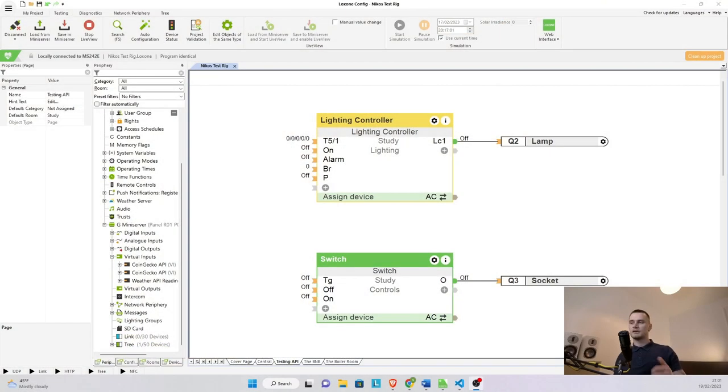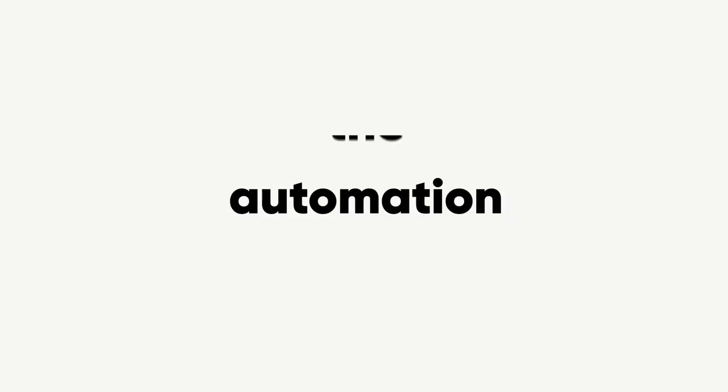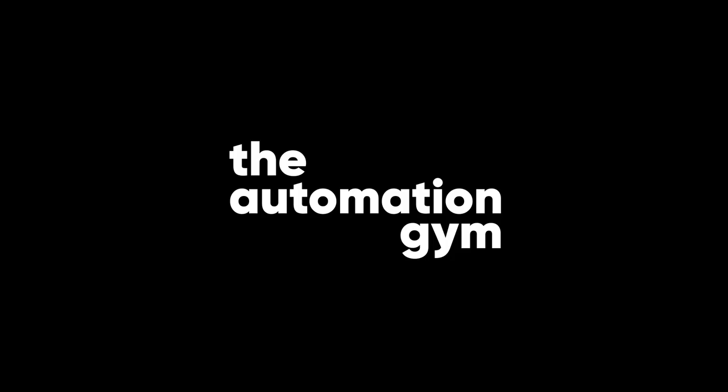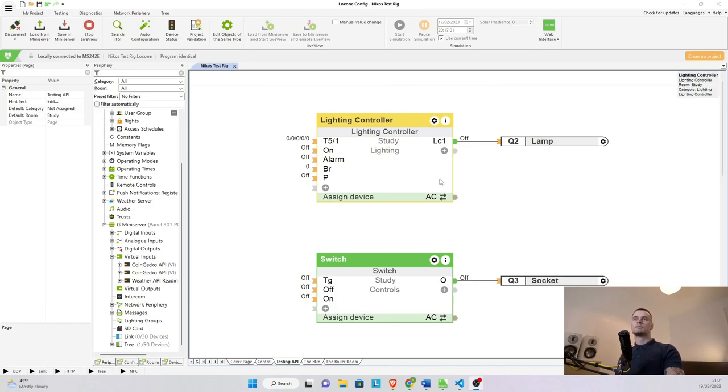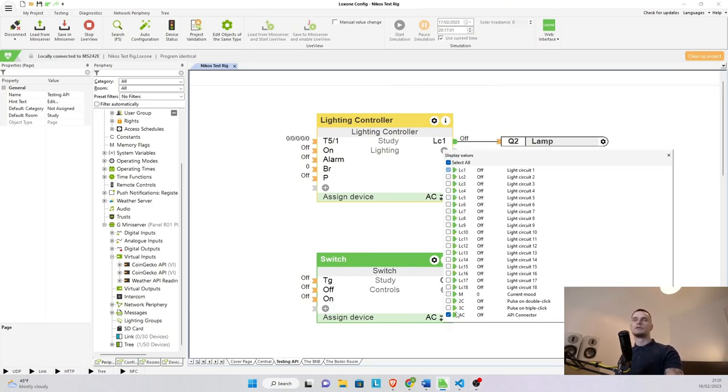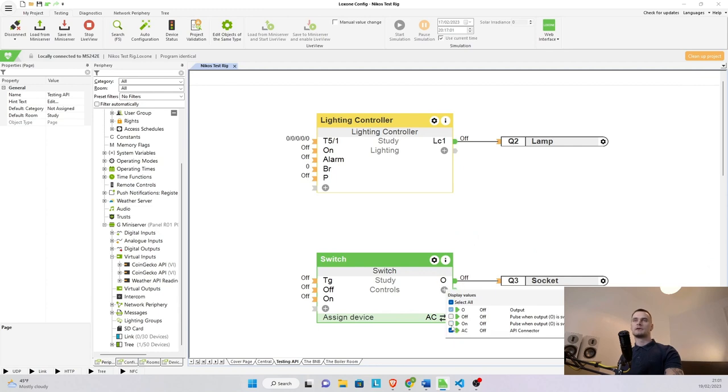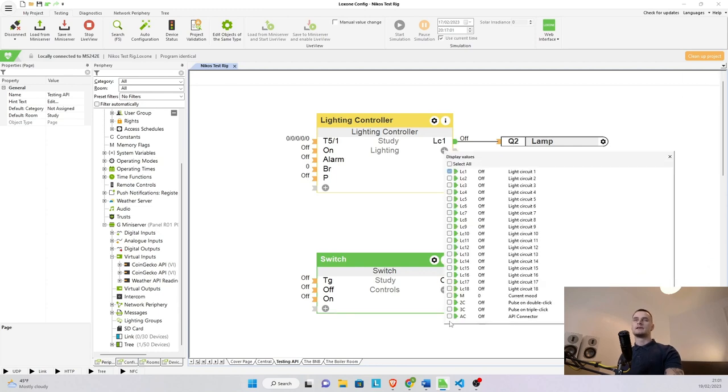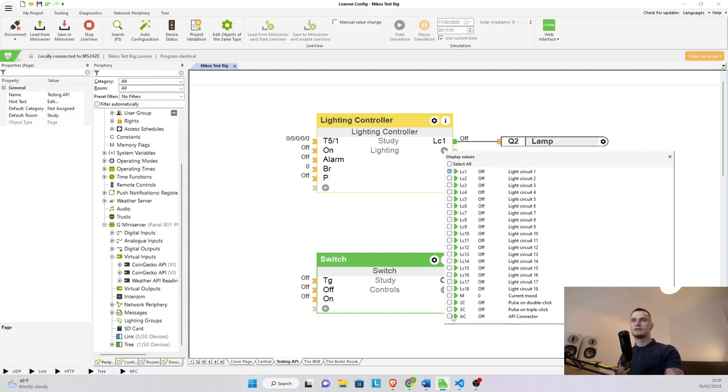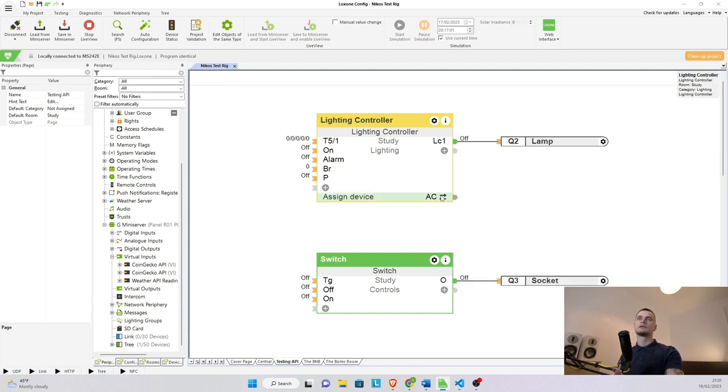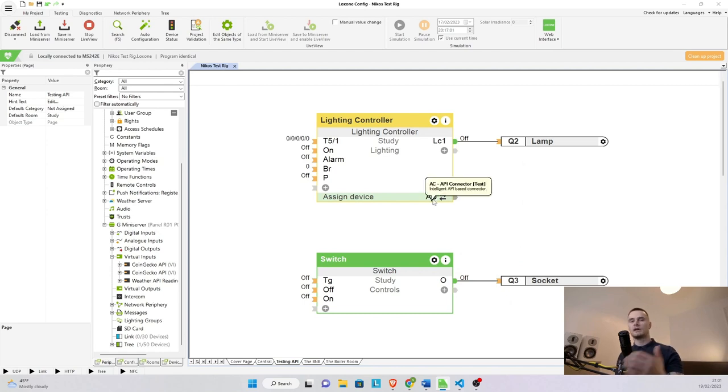Let's jump into config and start configuring one. Now we've probably already seen it since version 12.3. It was creeping in the background. This is the API connector. This is where you can find it. On every single block on the output side you can see this little AC and whenever you tick it, this is what comes up, the new API connector.